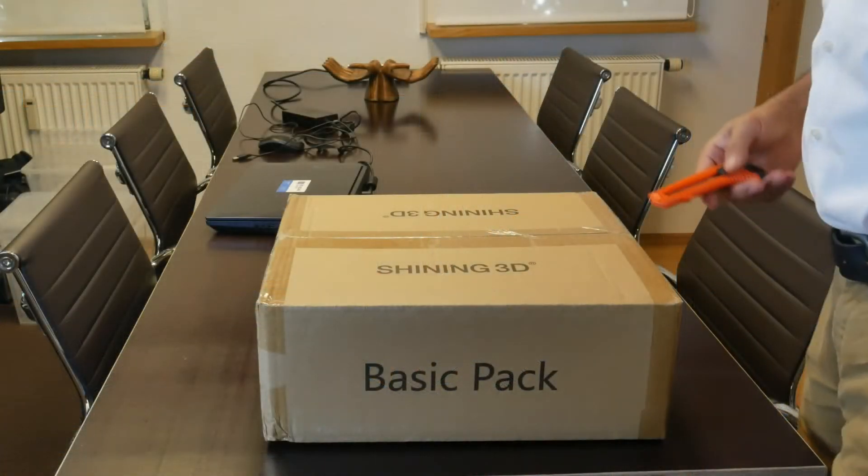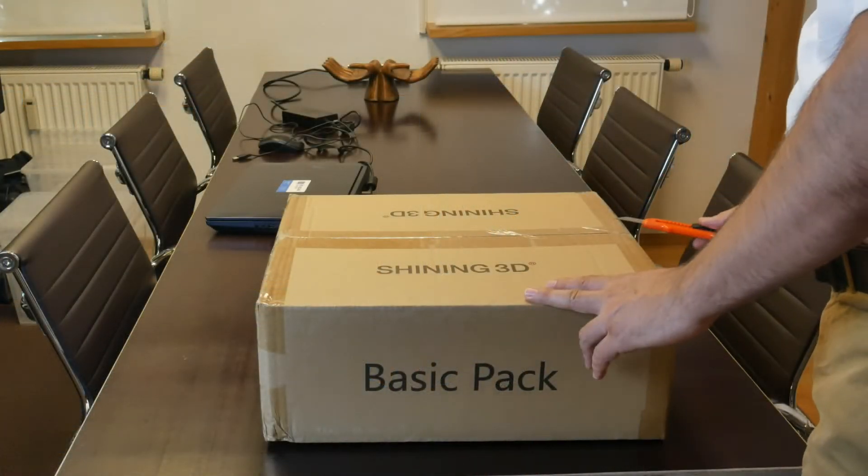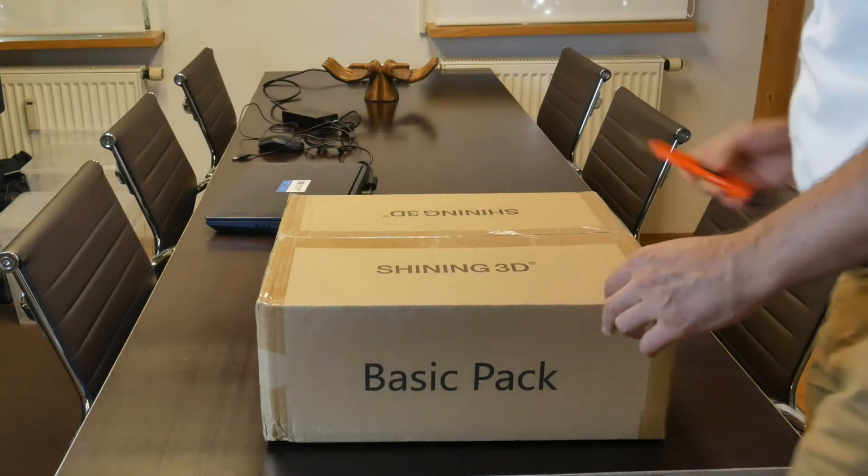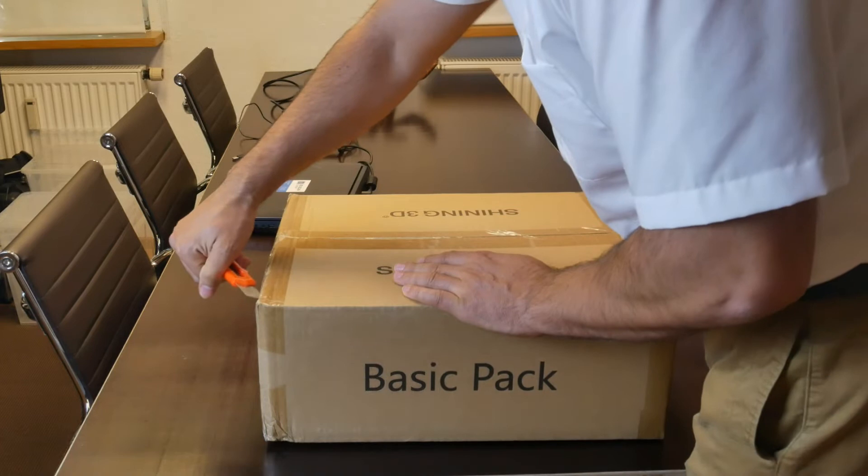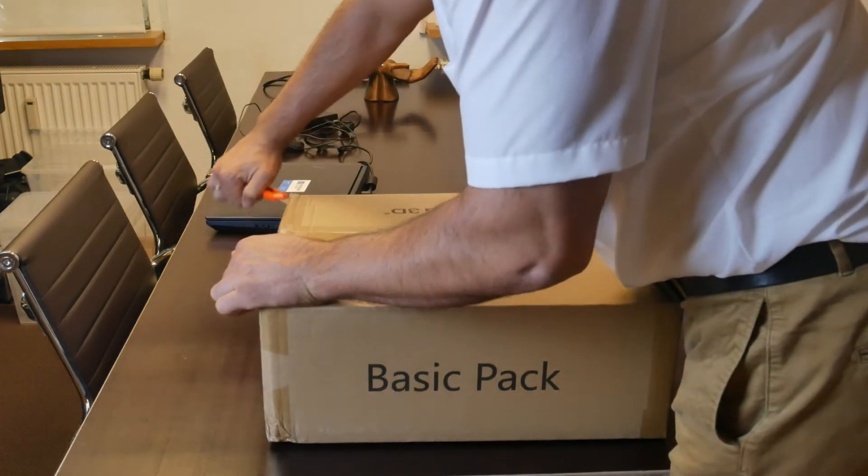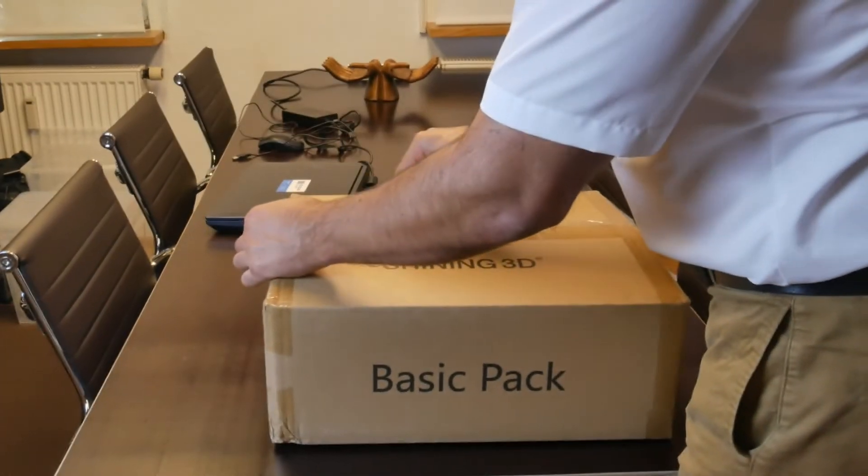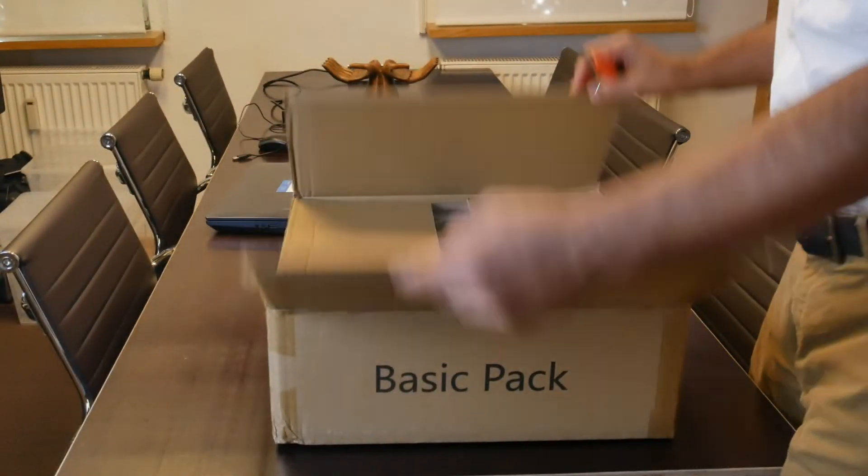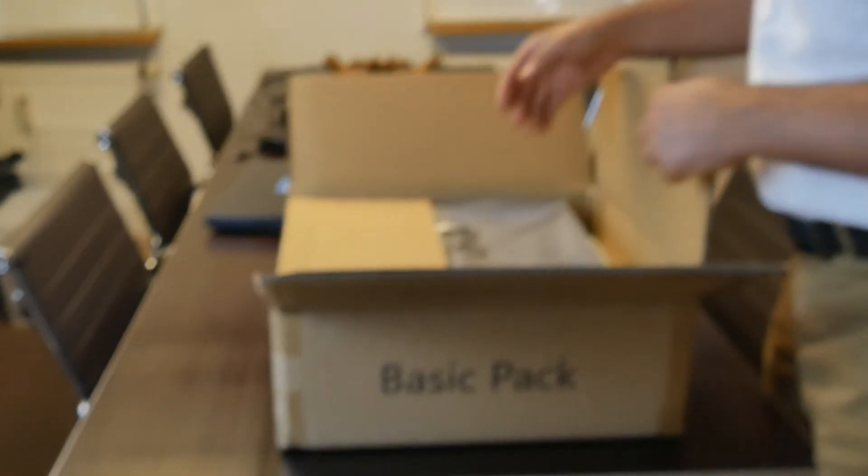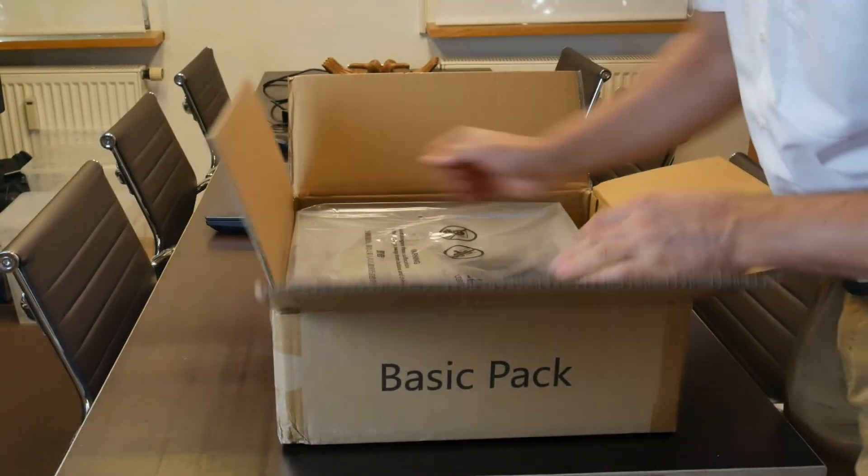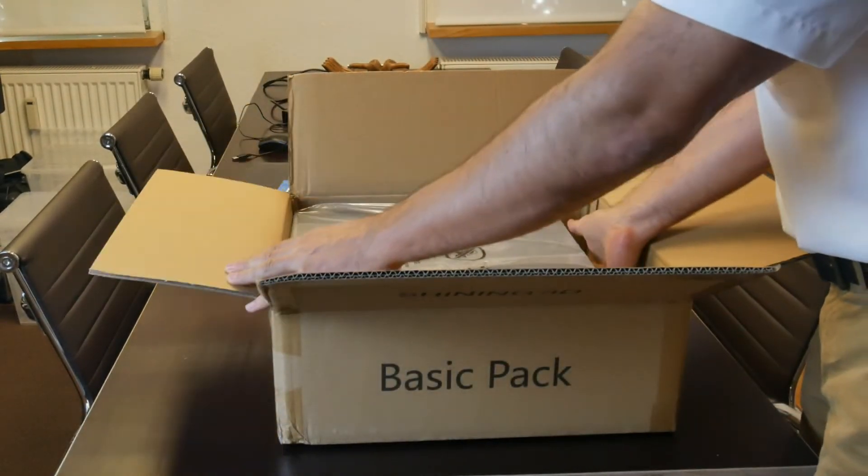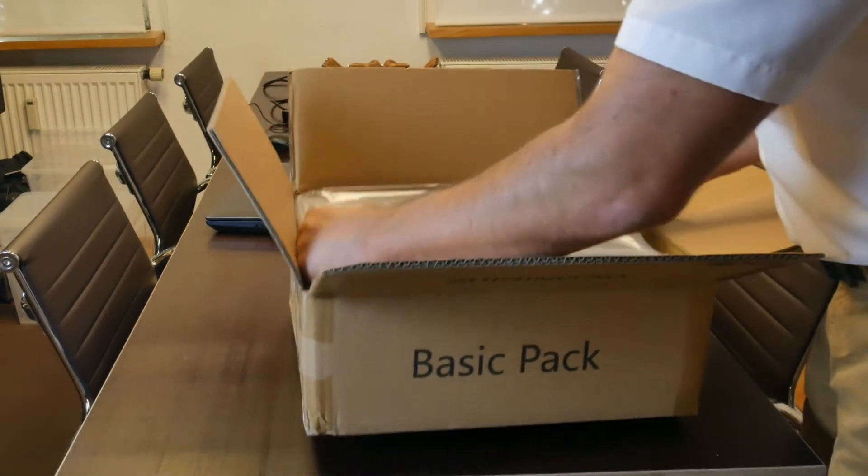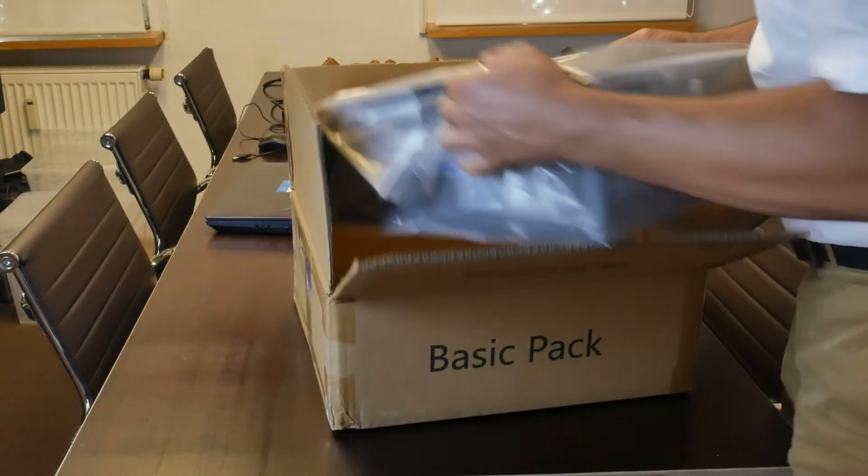So first things first, we're going to unpack the new scanner. This is just one of the last Pro models that are based on the old housing of the Pro series that was for a long time the basic developing path for hobbyists from Shining.